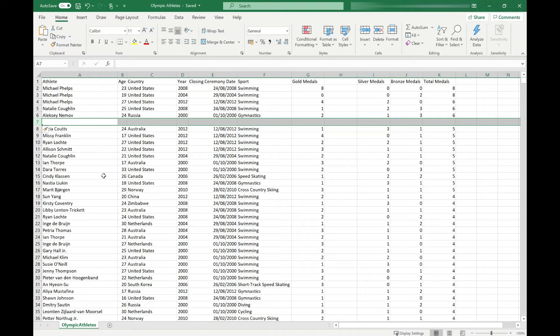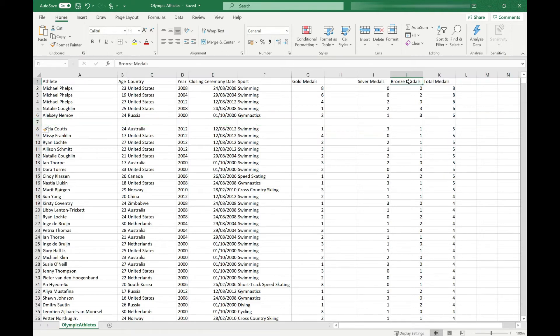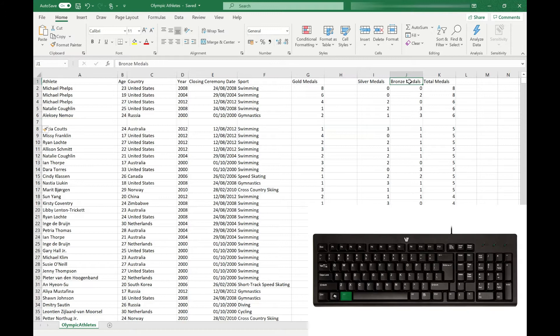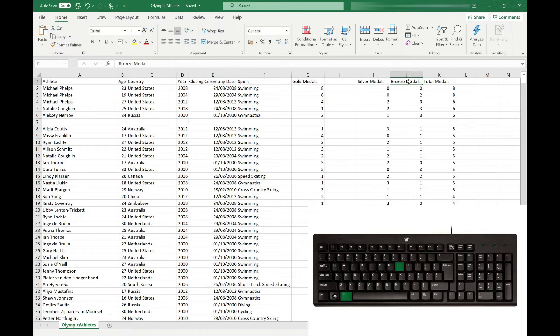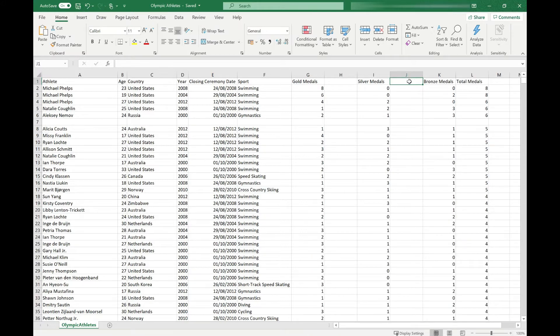If I want to insert a new column between silver and bronze medals, I can just click on bronze medals, press and hold the Alt key on my keyboard and then press in sequence IC for Insert Column. And it's inserted a new column to the left of where our cell was selected.